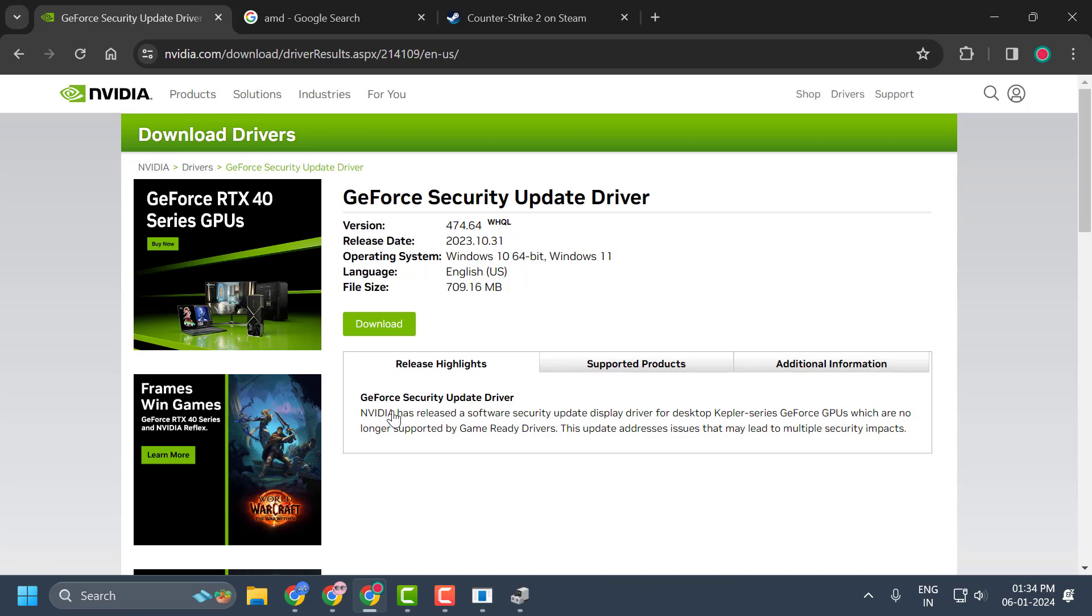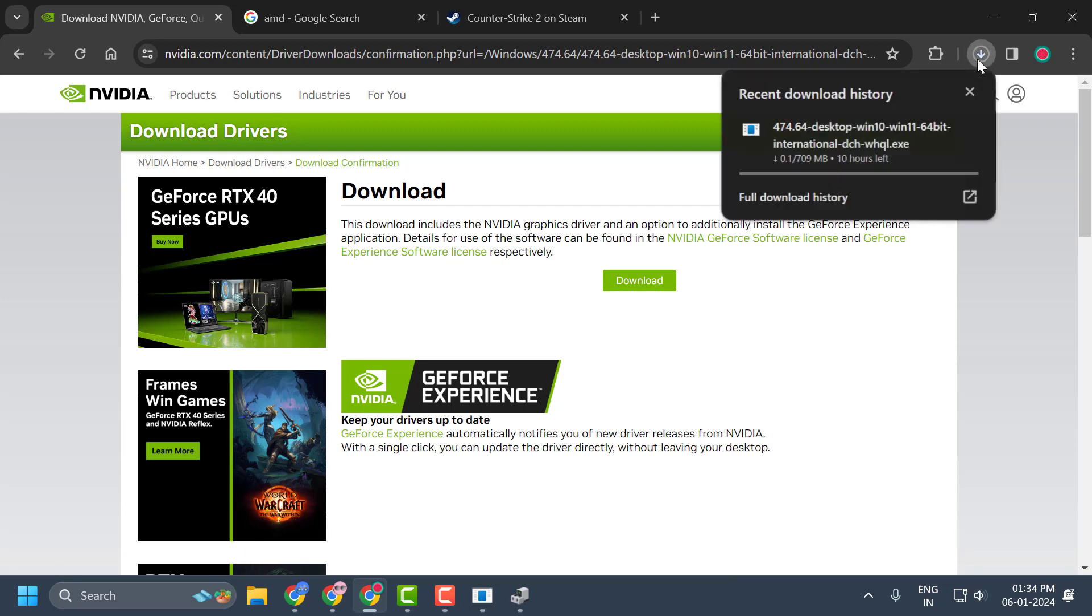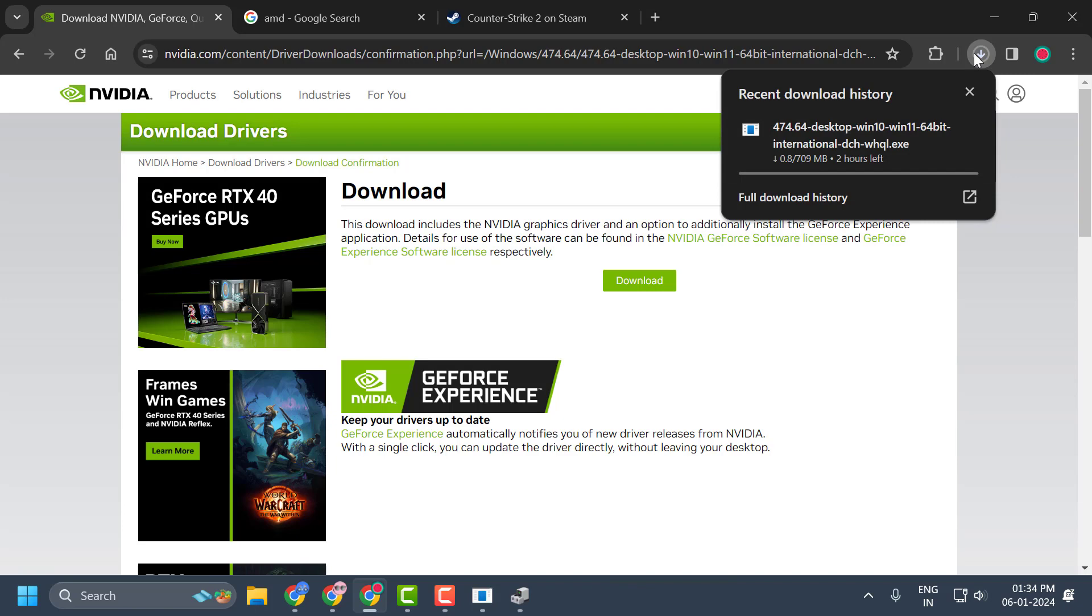You will get the result of the updated driver guys. Select the download option. It started downloading. Wait for it. After the download is done, click on it and install it guys.